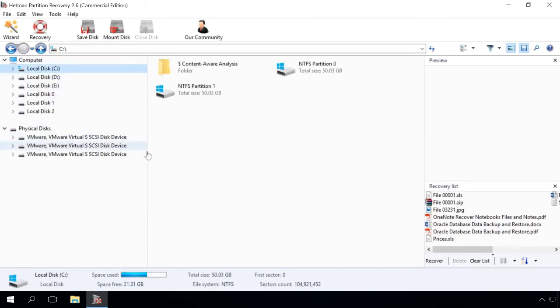As well as after emptying the recycle bin or accidental deleting of files. If you lost more than just a system partition as a result of resetting or reinstalling Windows, in this case you can use this program to analyze the entire hard disk.